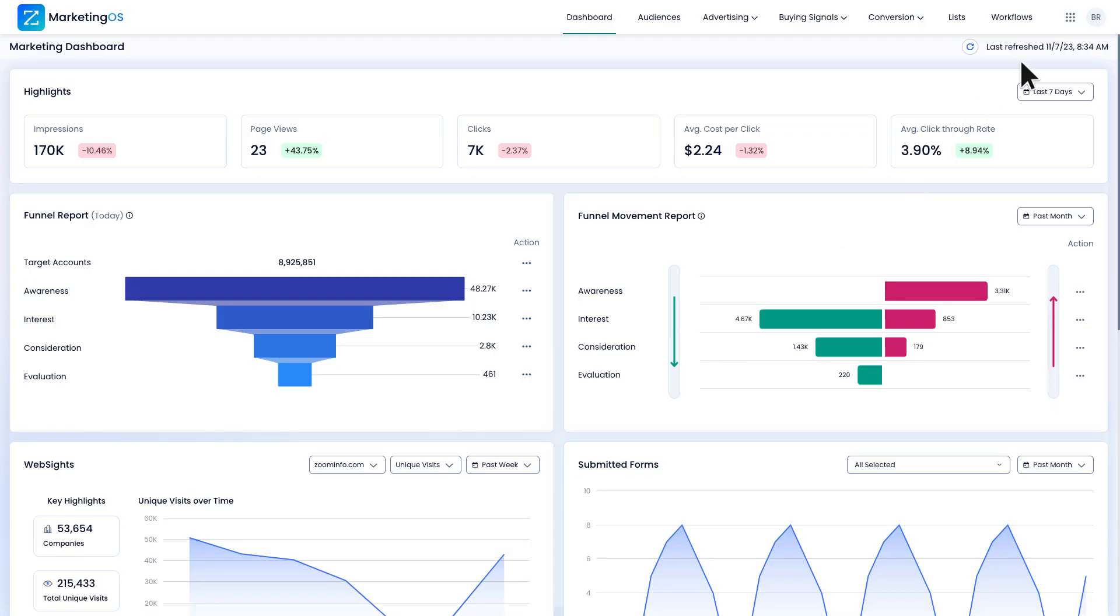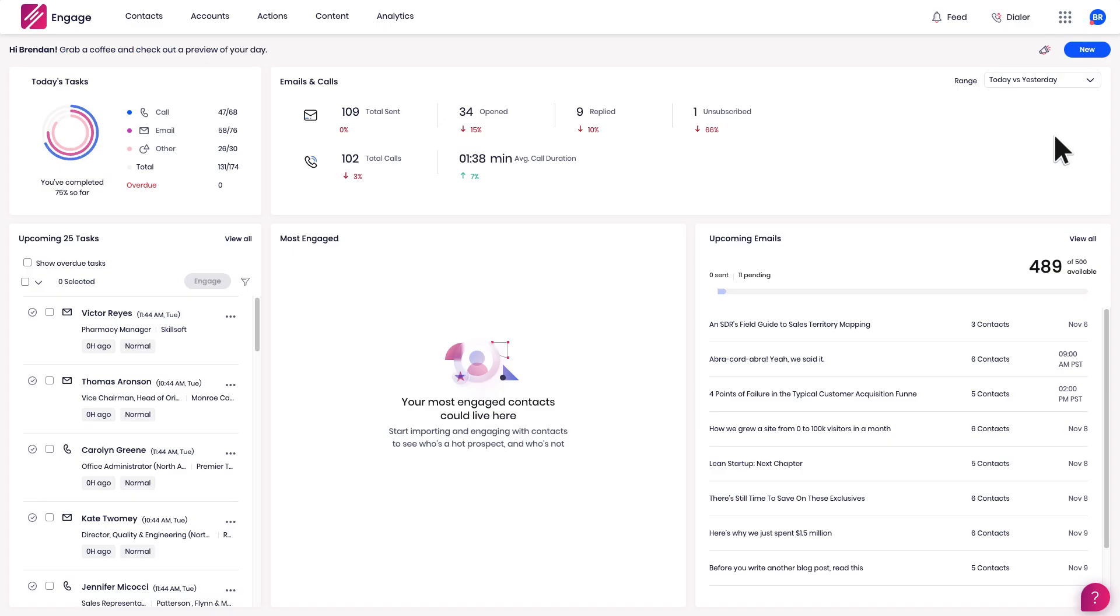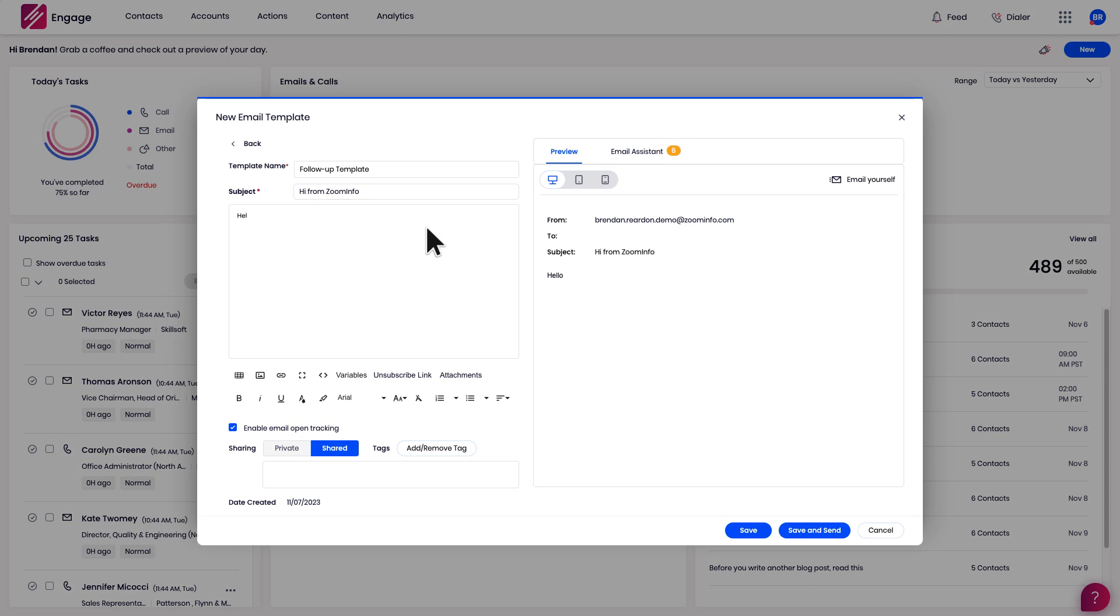Let's jump into Engage through the waffle menu at the top right corner. To start, I'm going to create a new blank email template. I'll fill out the form here to craft my message template.